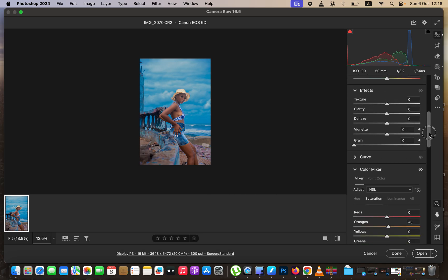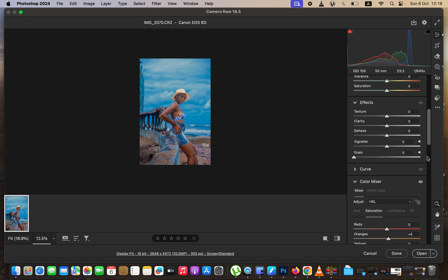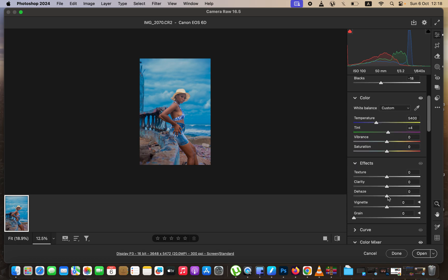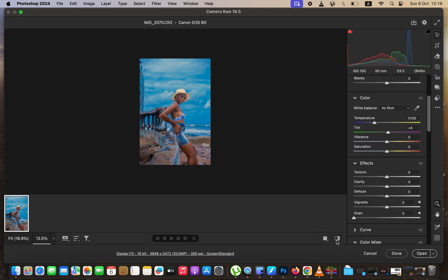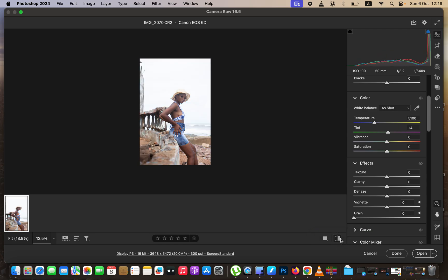I feel the image has a hazy feel, so I'll come to Effects and dehaze the image slightly. I'll also warm up the temperature a little bit more. If the blues are too much or the image looks oversaturated, come and reduce the overall saturation — I'll take it down to around negative 6. Here's a quick before and after of what we've achieved.